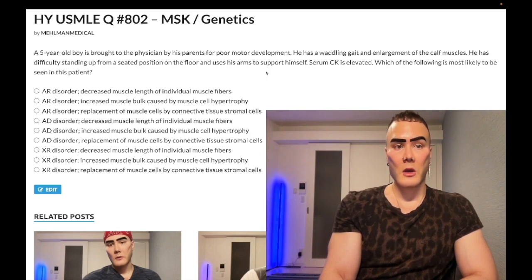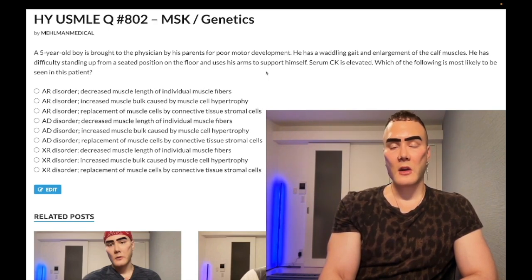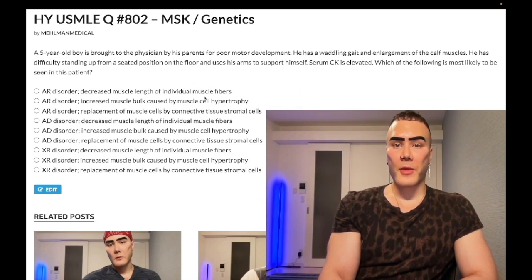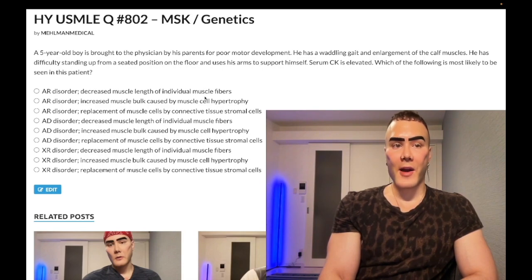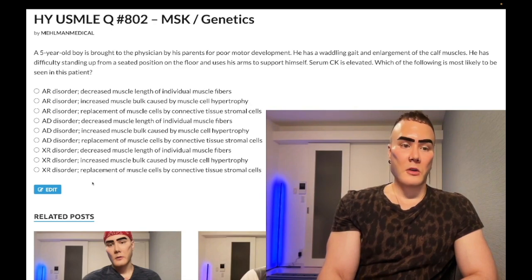If it's not a frameshift mutation — just a missense mutation that does not result in a stop codon — that'll be the less severe Becker muscular dystrophy, presenting in a teenager or young adult. USMLE tends not to test Becker too often. In terms of five hypothetical DMD gene mutation questions, four out of five will be Duchenne and one out of five will be Becker.